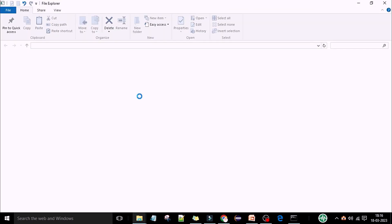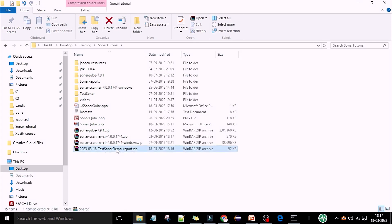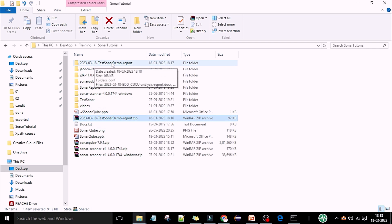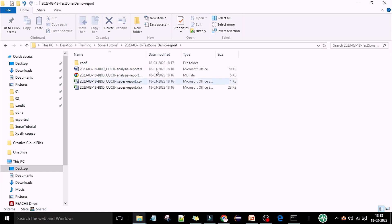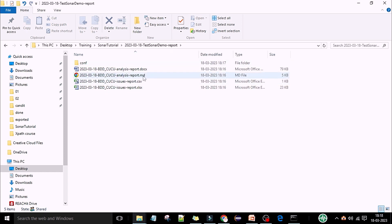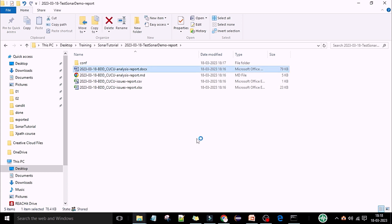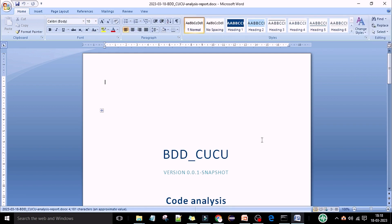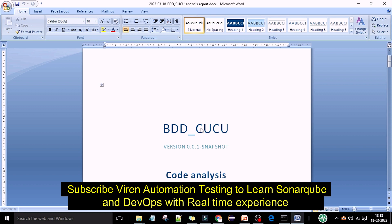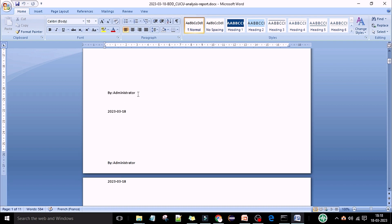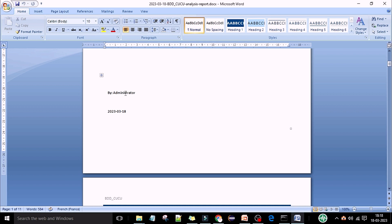Go to the downloaded zip folder — this is the zip folder for the test sonar demo. You will have the report folder here. Unzip this folder. After that you have the folder with the date and the project name. Inside this project folder you can see an MD file, a CSV, an XLS, and a docs file. This is the analysis report in document format. Double-click on the document and you can see the complete report.